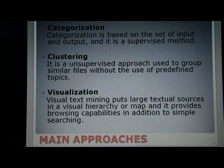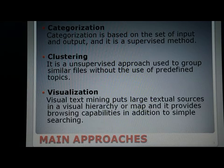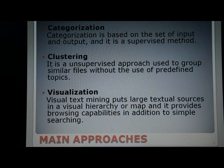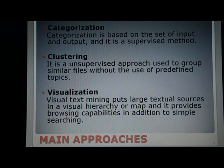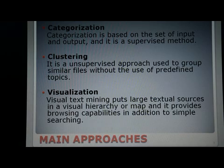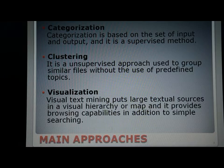Second is clustering. It is a technique used to group similar files, but it differs from categorization in that files are clustered without the use of predefined topics. This is an unsupervised approach in which no input patterns are predefined. This method is based on the concept of dividing similar text into the same cluster.